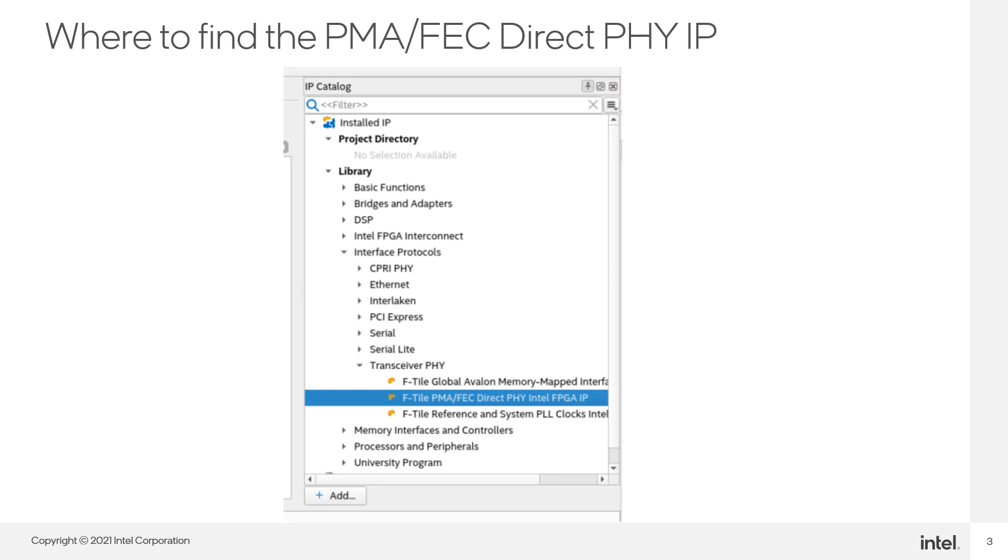First, let's start with some new IP that is available for our F-Tile devices. We can find the F-Tile PMA FEC-Direct PHY Intel FPGA IP in the IP compiler window shown here.